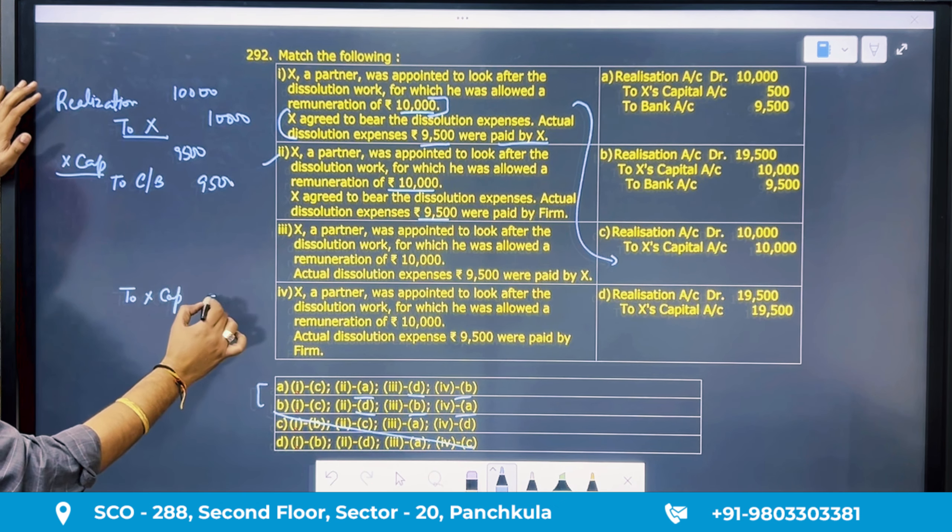Question 293: an unrecorded liability when paid at the time of dissolution should be debited to which account? If an unrecorded liability arises and we pay it, the entry will be realization account debit to cash or bank.